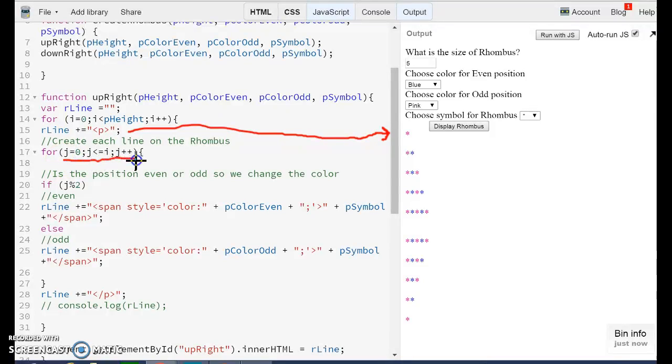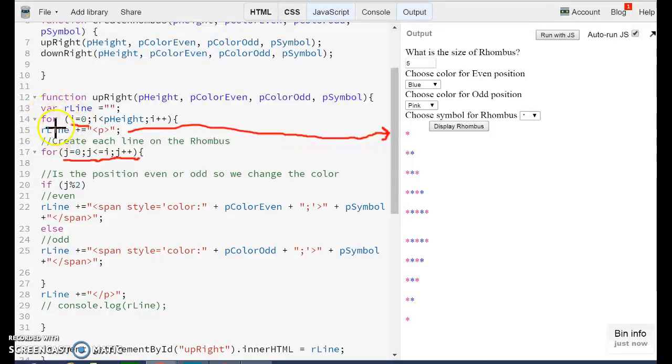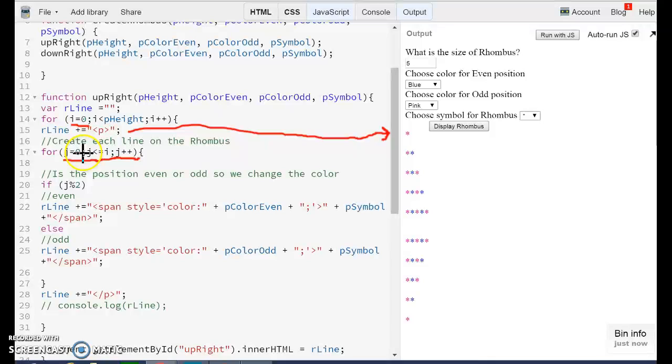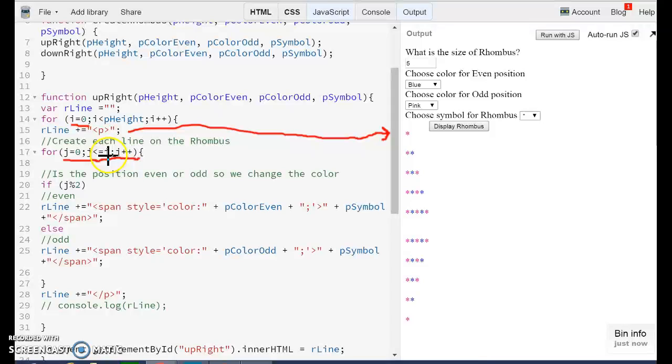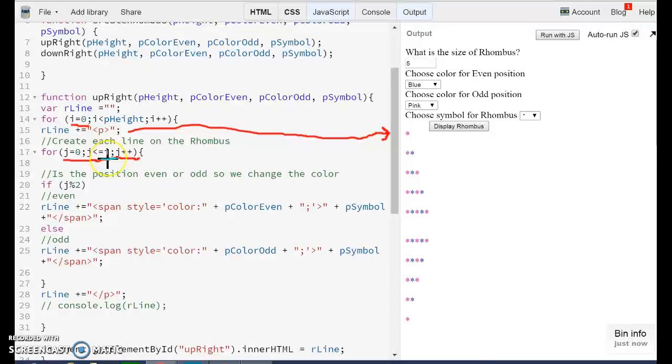We have two variables. We start at zero, and we are going to stop on the line that the outside for is telling us. So in this case, we have line zero, and we are going to build as many symbols as the line. So we are going to start here by printing just one asterisk.